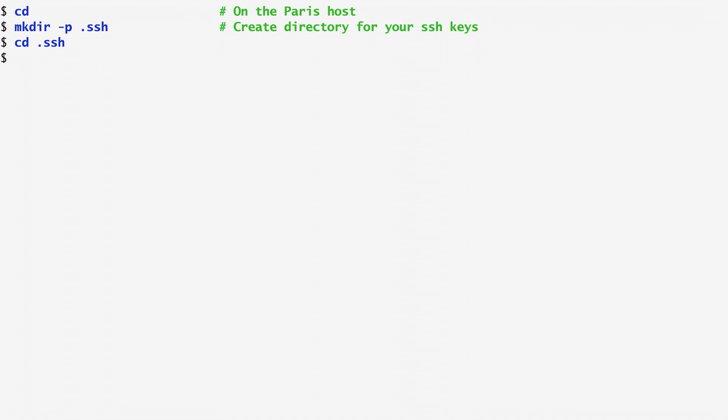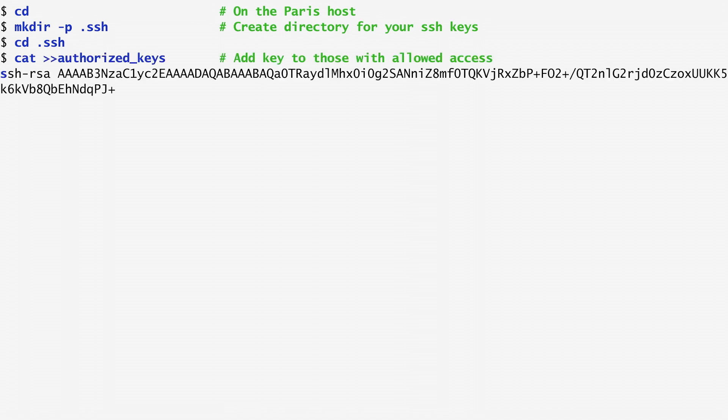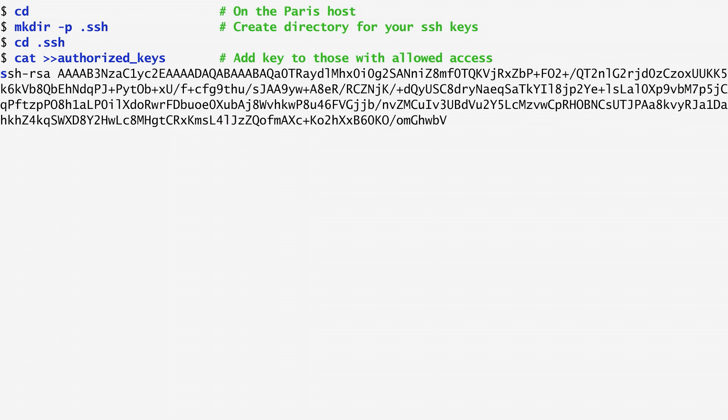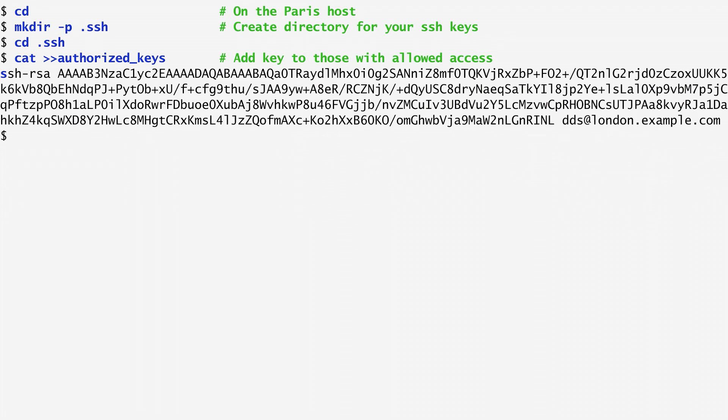Under .ssh, I create a file named authorized_keys with the cat command. I then append to this file the public key I created in my previous example. In this way, whoever owns the private key that corresponds to my public key can remotely log into the Paris host. In this case, it's the London host which has my private key and can access the Paris host.